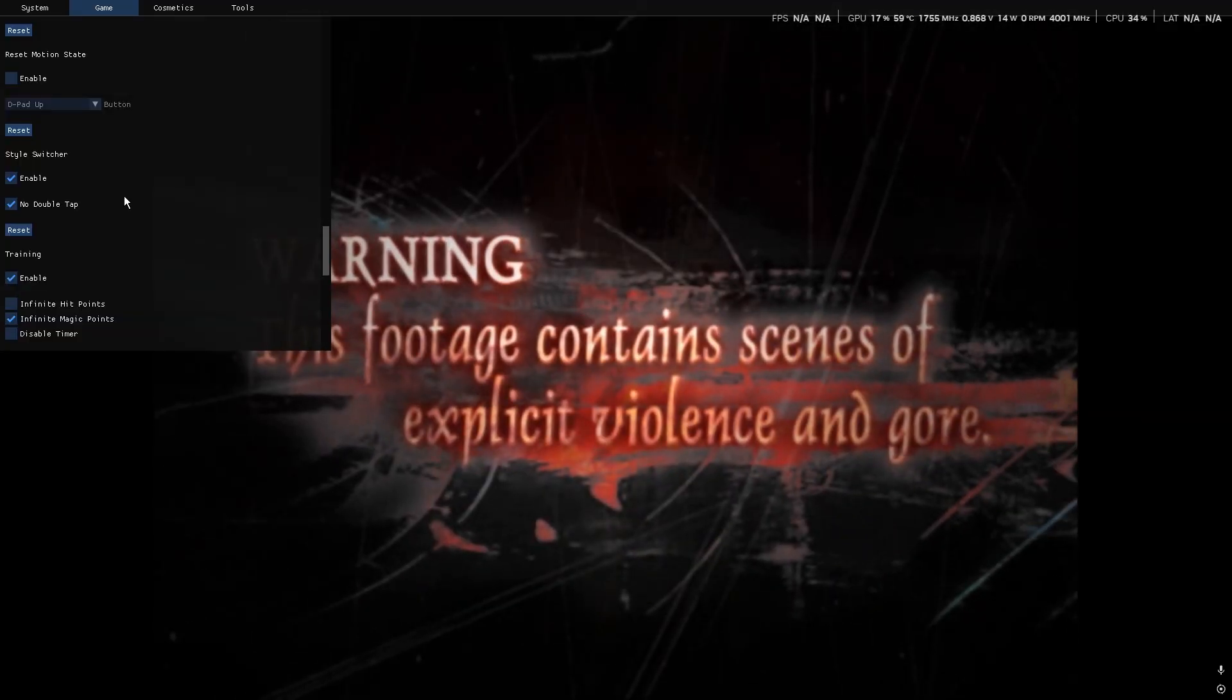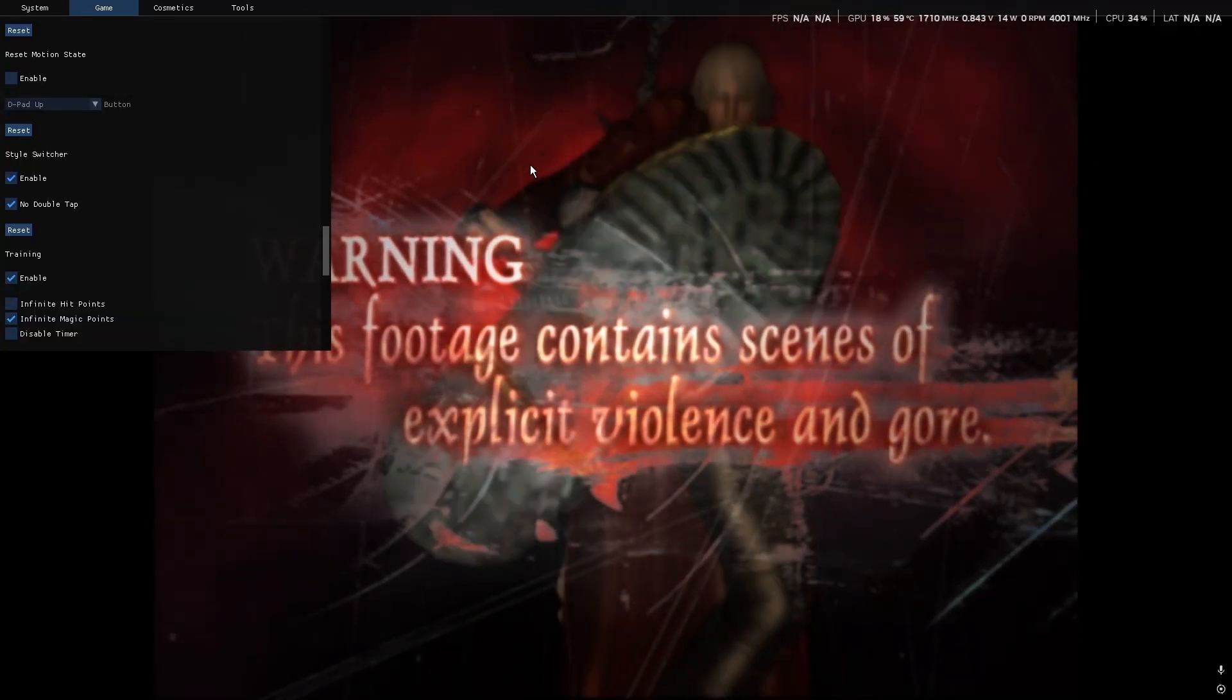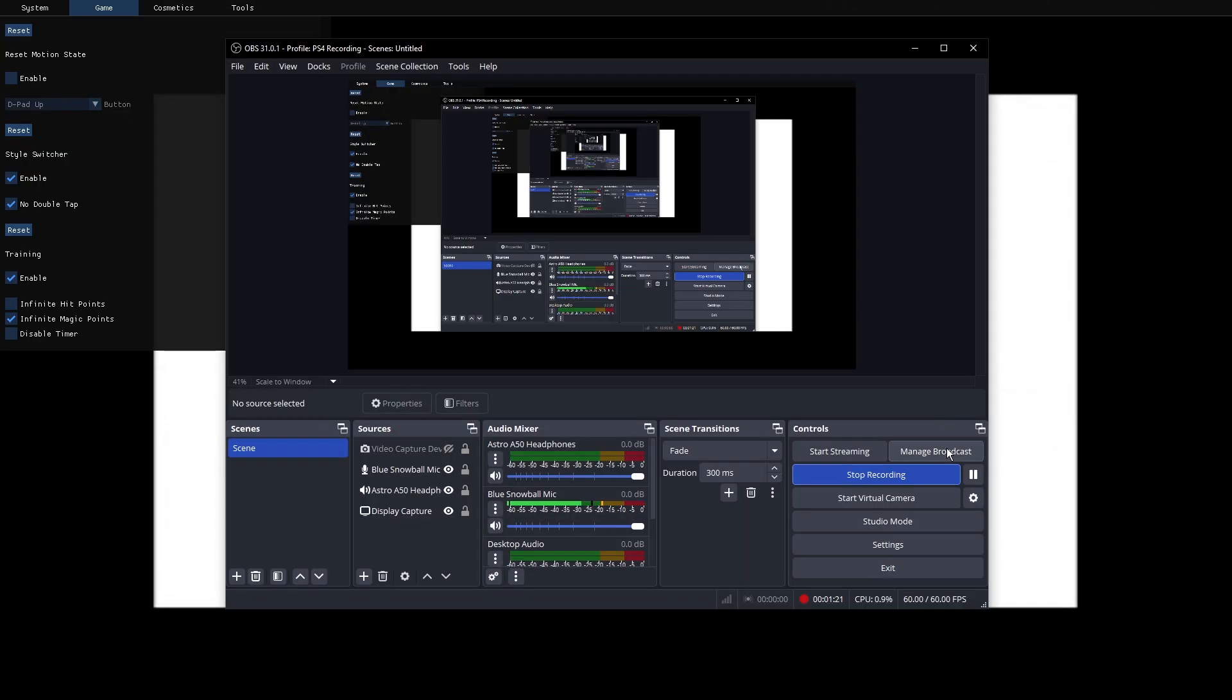But there you go y'all, that's how y'all install DDMK and Style Switcher. I hope y'all enjoyed the video. Yeah, hold on, let me end the video.